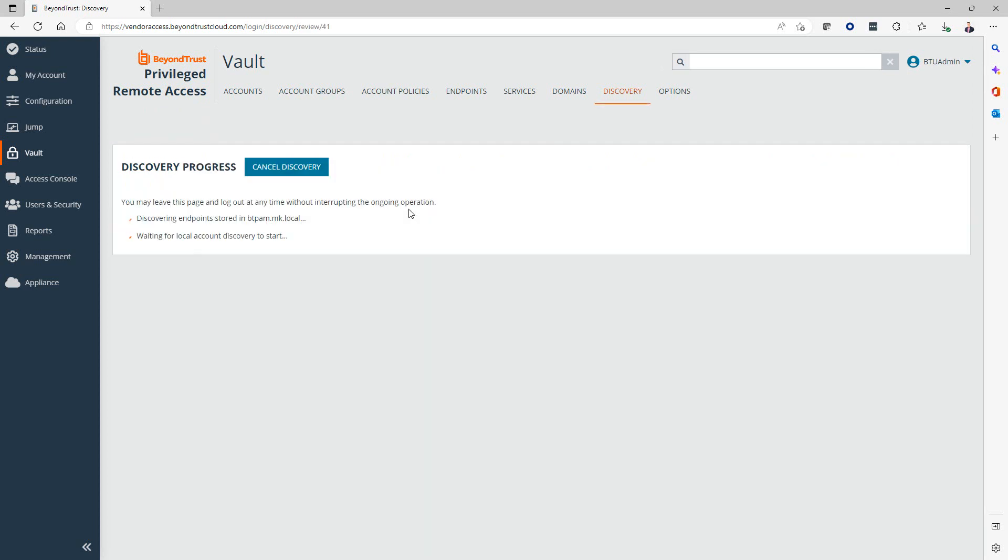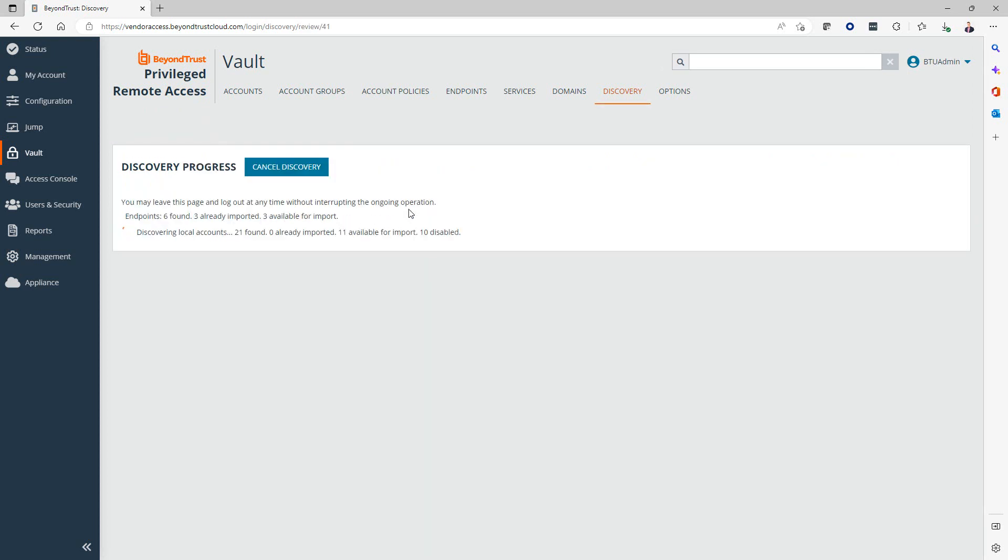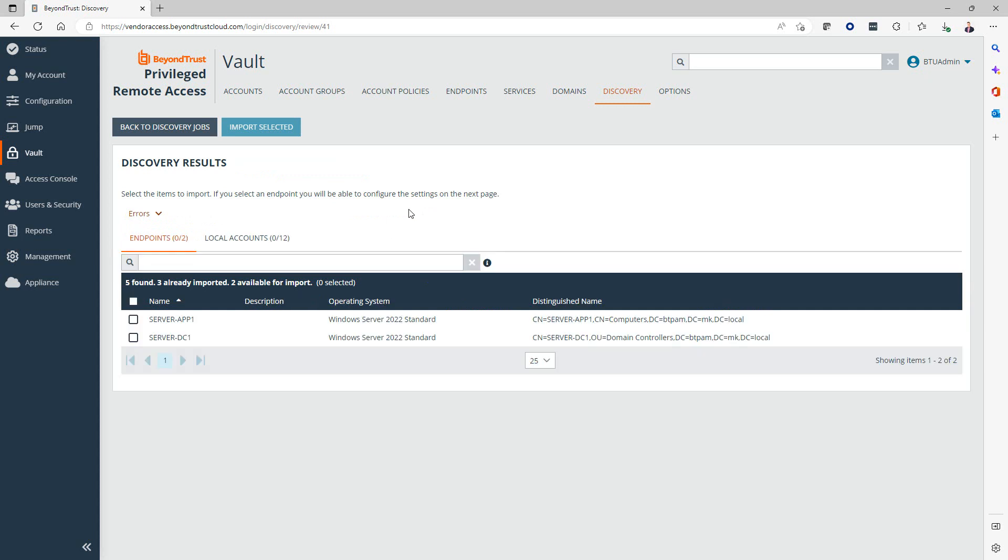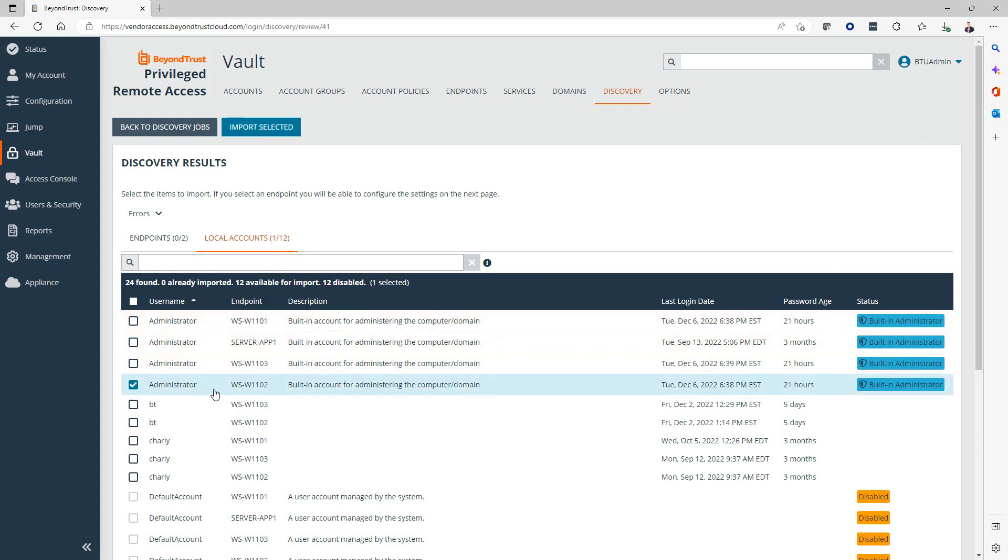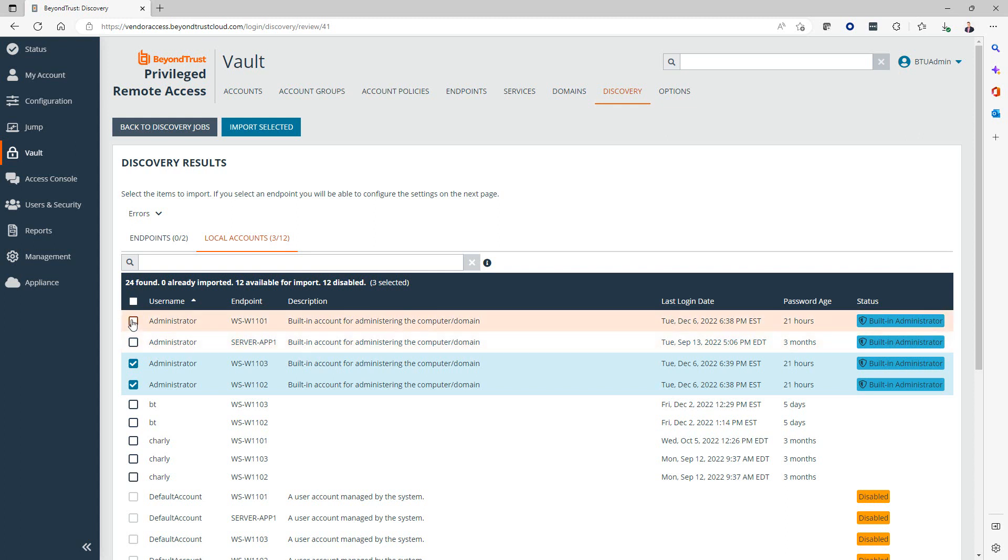It's going to use my JumpPoint in that network segment and scan all of the endpoints that are within that segment. It's going to suggest some accounts that it identified as part of the discovery. In my scope, I'm interested in three Windows 11 endpoints. I can see here that it found those three: 01, 02, 03. We're going to select those three administrator accounts here. Of course, we can also do it in bulk. Once our selection is complete, we're going to hit Import Selected.